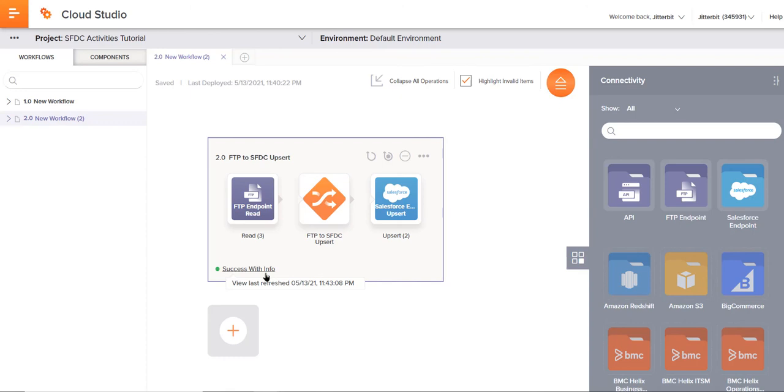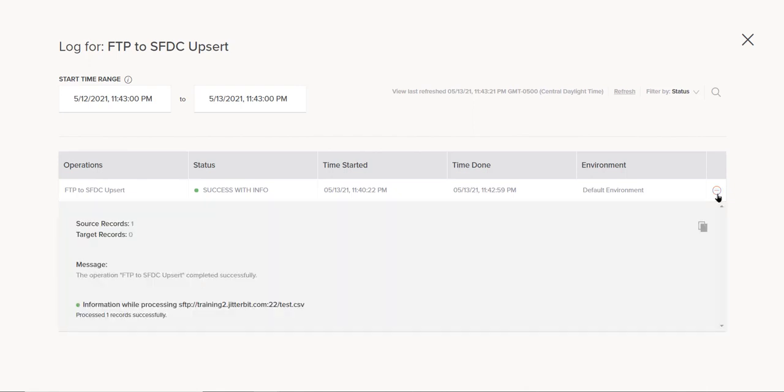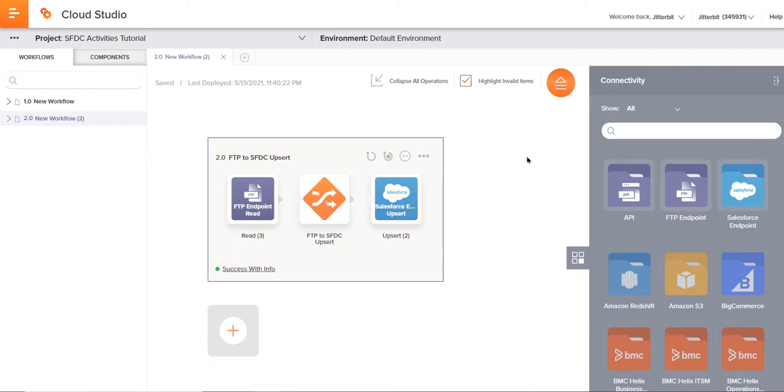You can see this was a success with information. So if I click that, you can see it pulls up my operation log, where I can detail into that and see some information that's extremely helpful, especially when you have a failure that occurs.